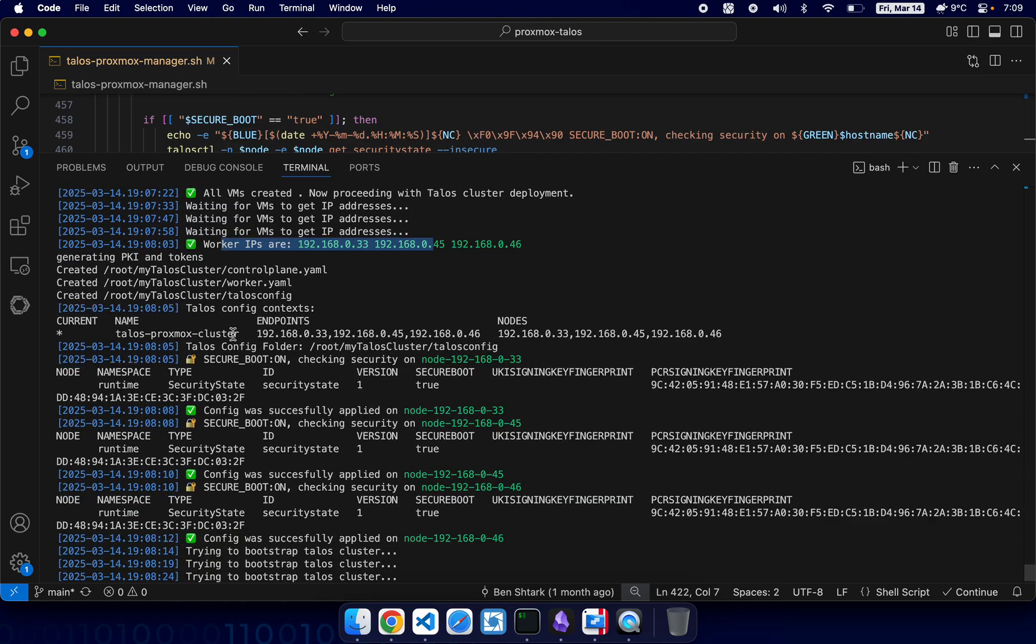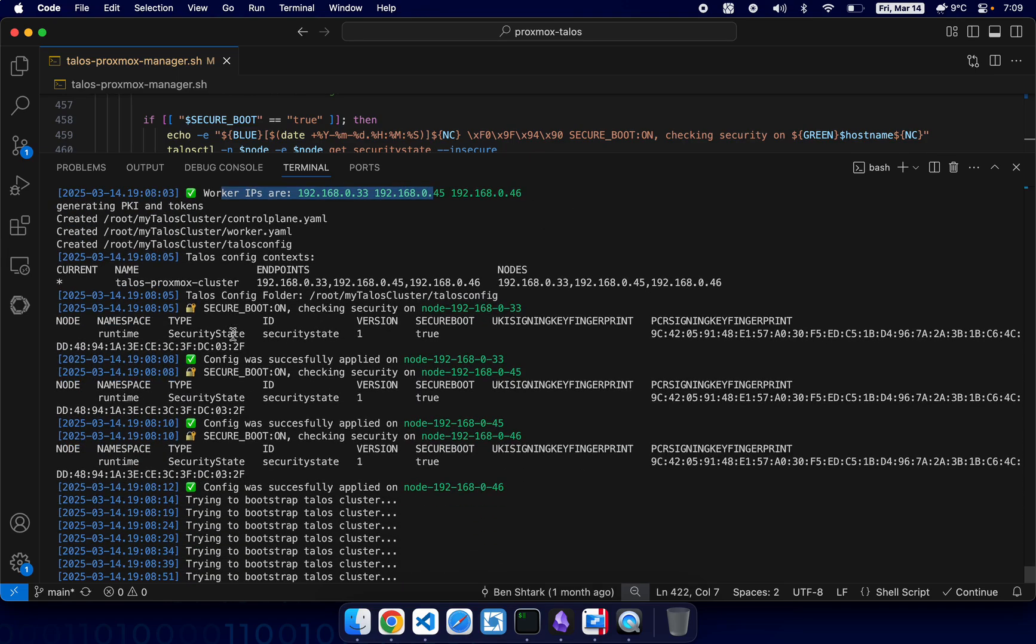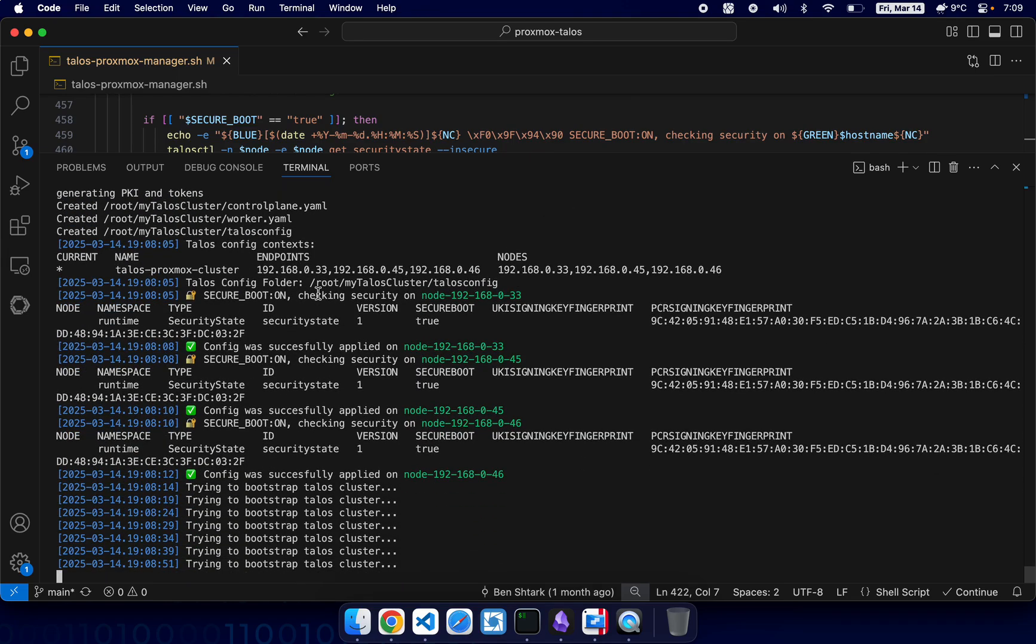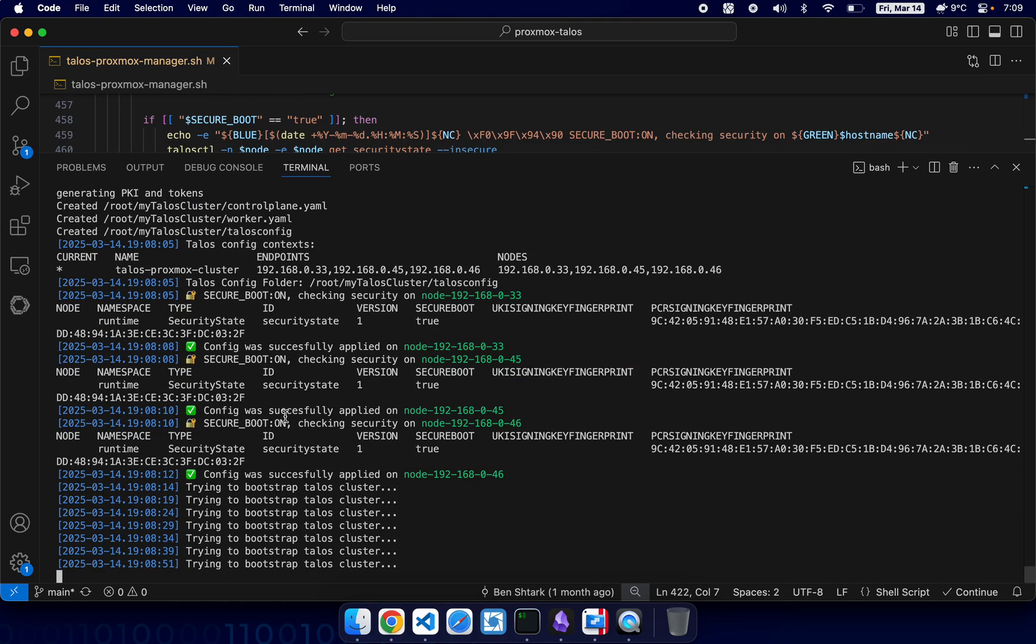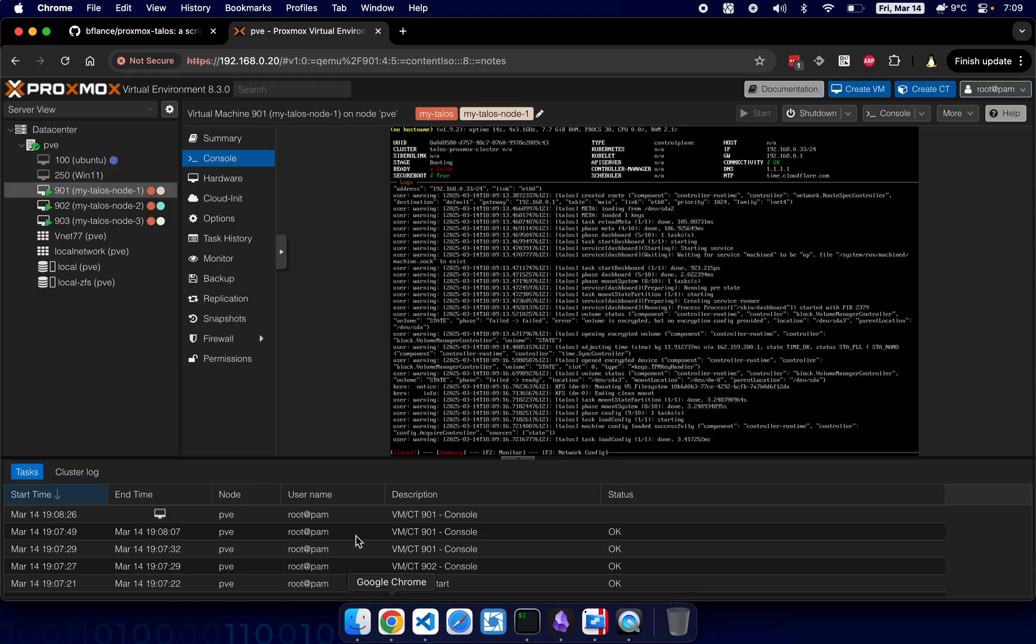And it applies the configuration after it was generated. And now the nodes have been rebooted.